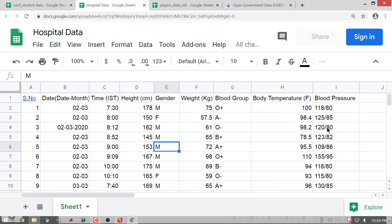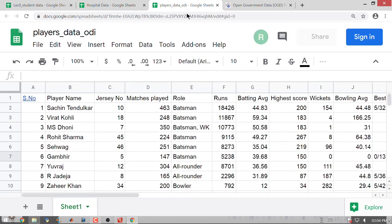The minute you look at data of this kind, let us look at the cricket data. You have a bowling average which is 44.48, 166.25, 64.38. Whereas matches played you have 463, 248, 350. Here you also have a jersey number which is 10, 18, 7.